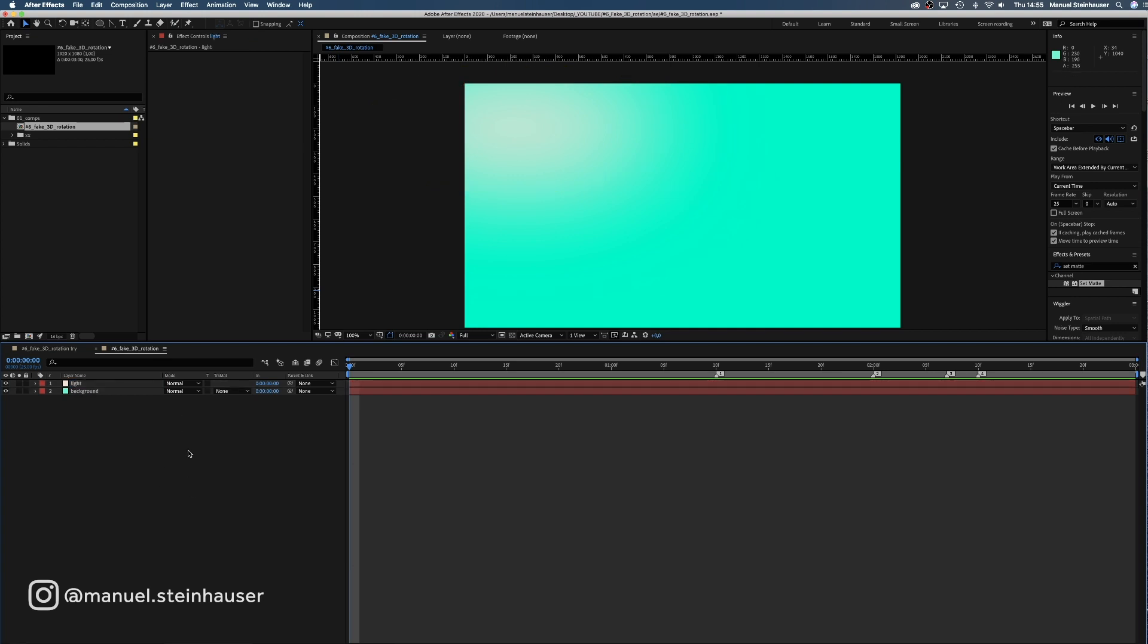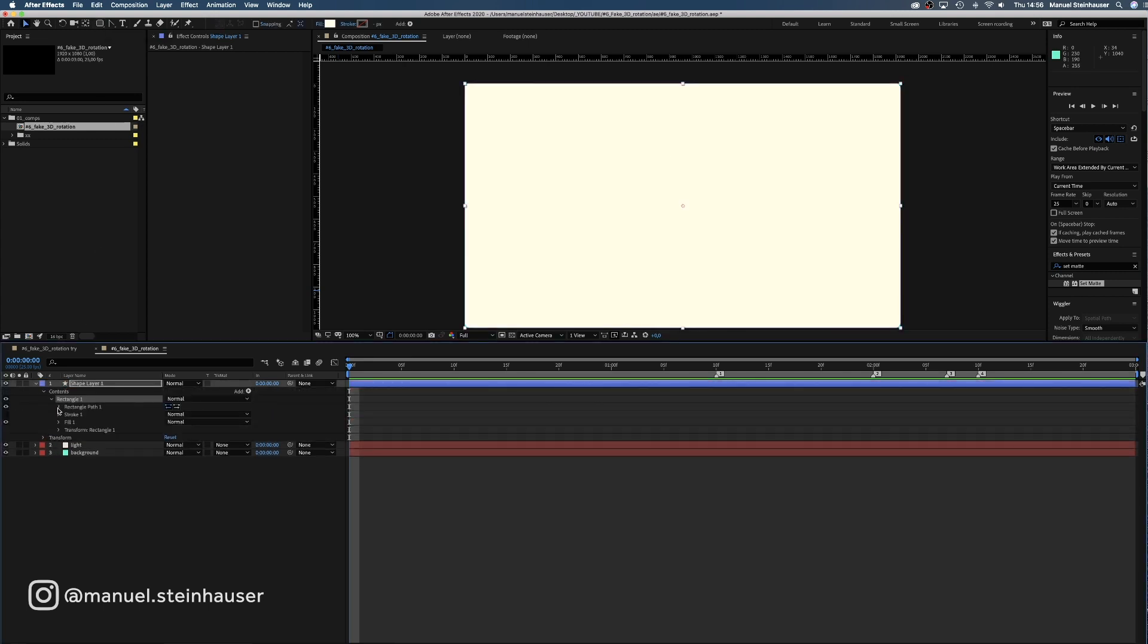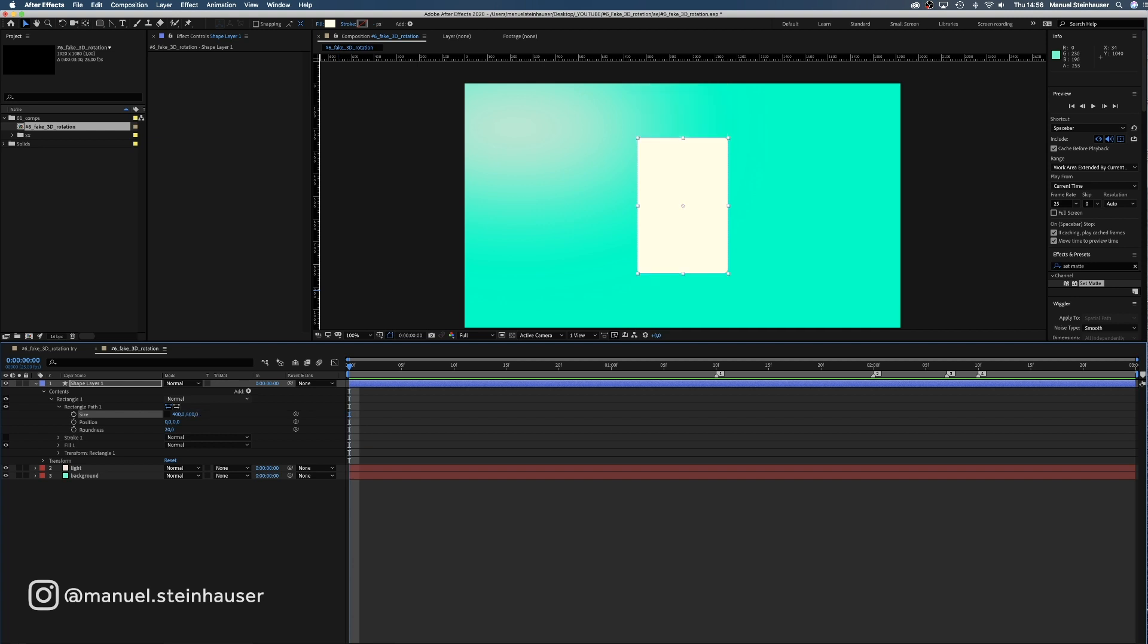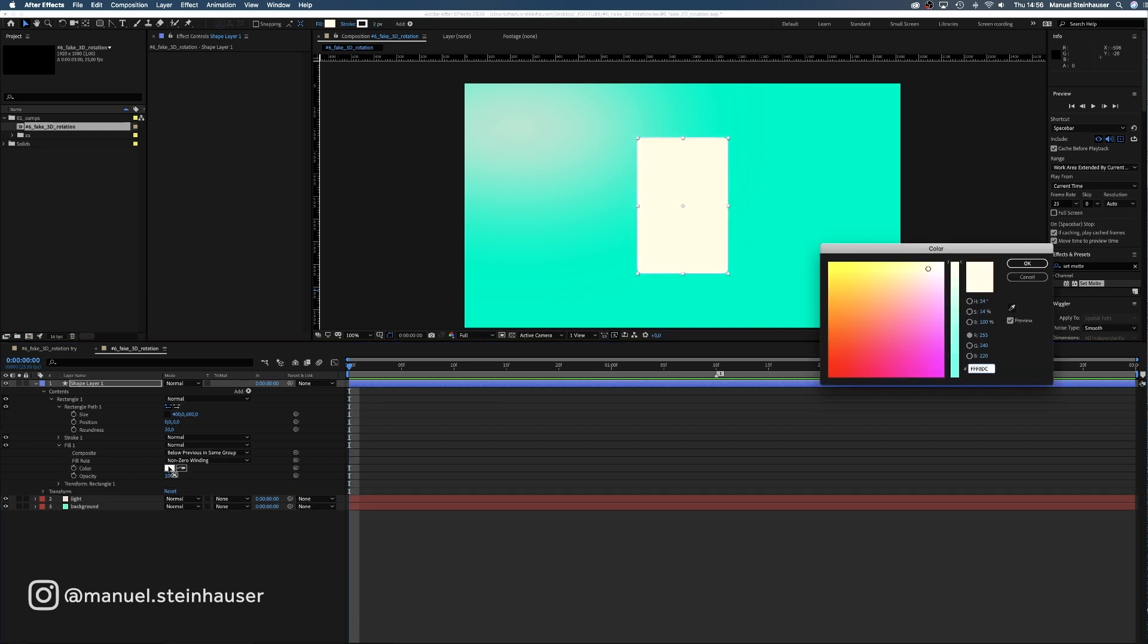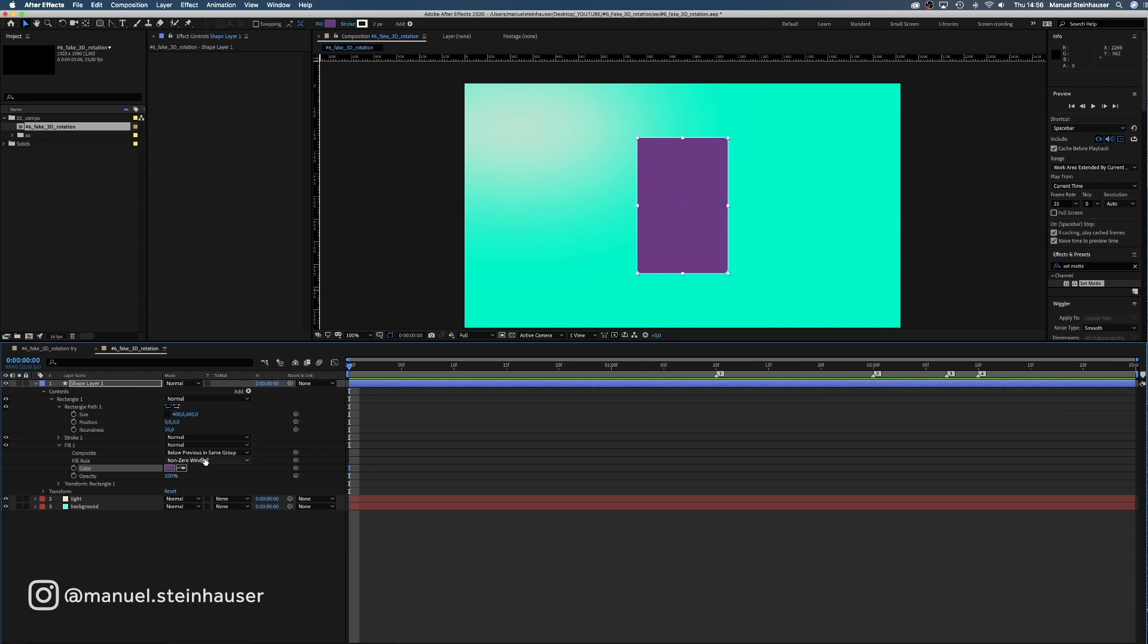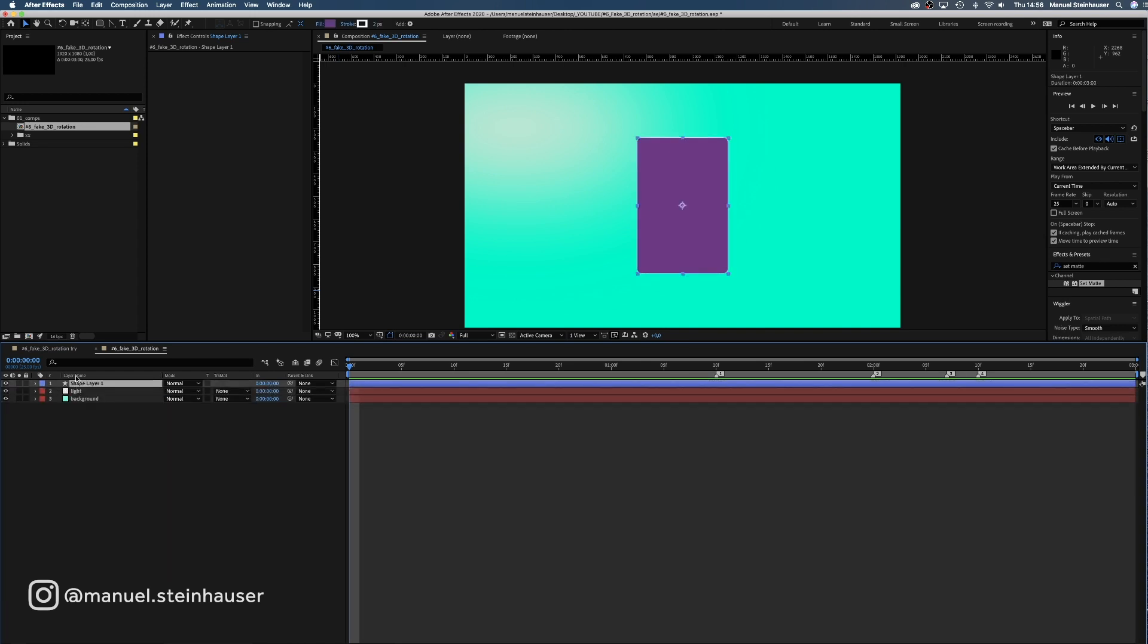Next up is the front of the tablet. We create a new rounded rectangle shape by double clicking on the rounded rectangle tool and set the width to 400 and the height of the shape to 600 pixels. Add a white stroke with 2 pixels. Then change the fill color to a nice purple. What a beauty! Of course, we name the layer Tablet Front.